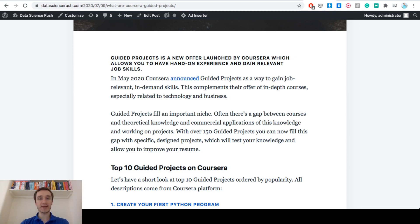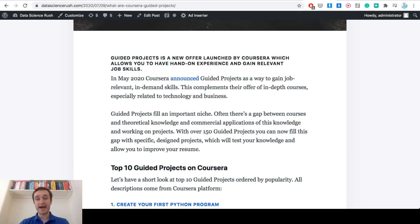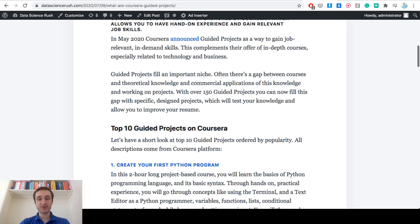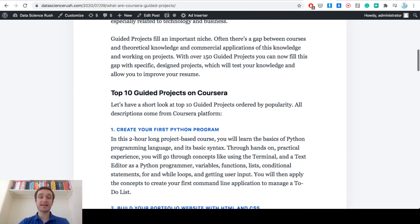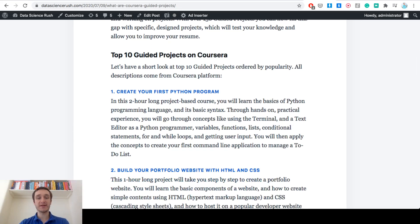This is really nice when it comes to building your track record to having projects to show later on on your resume and I really like the whole idea. So let's have a look at top 10 guided projects on Coursera and later on I will also jump straight into one of them.